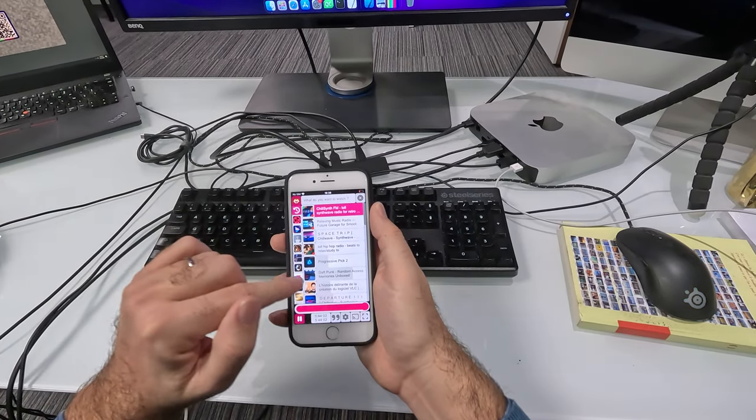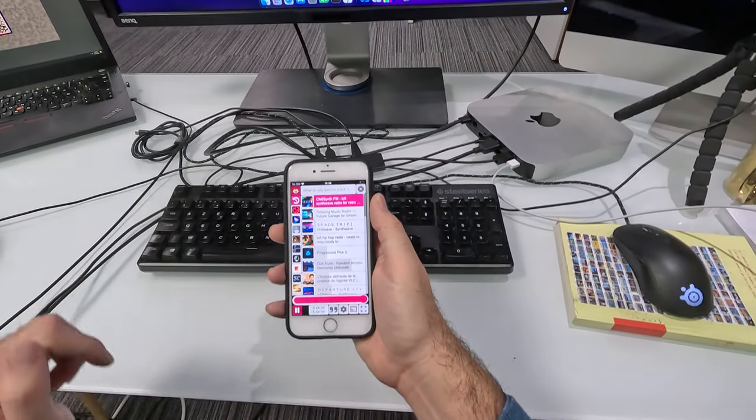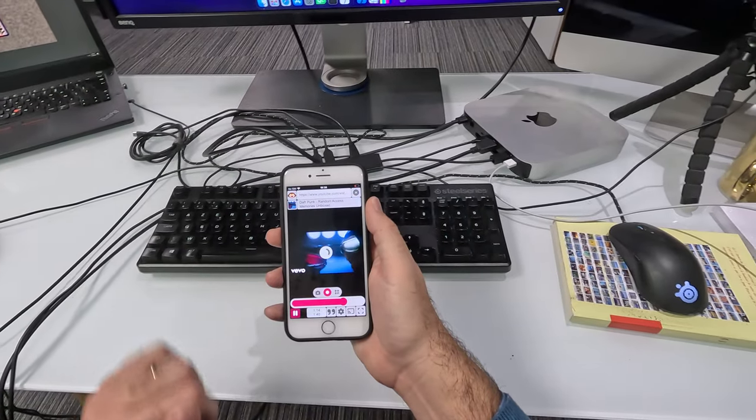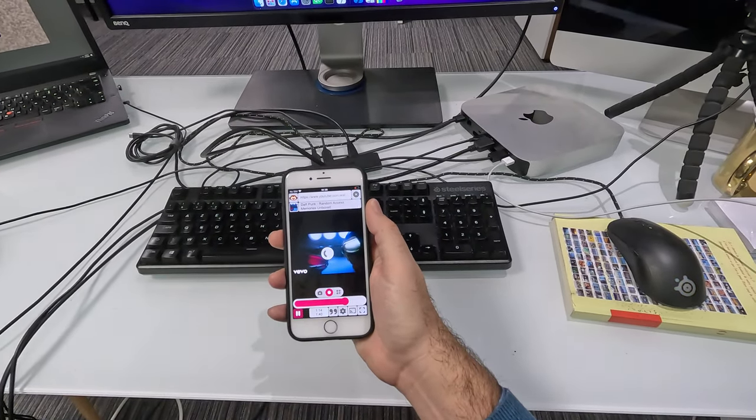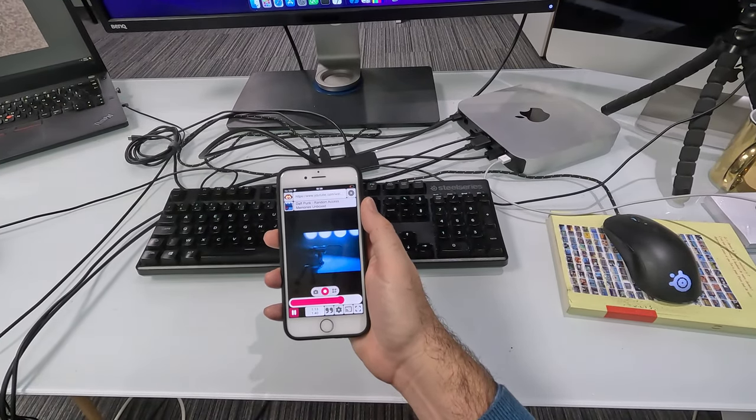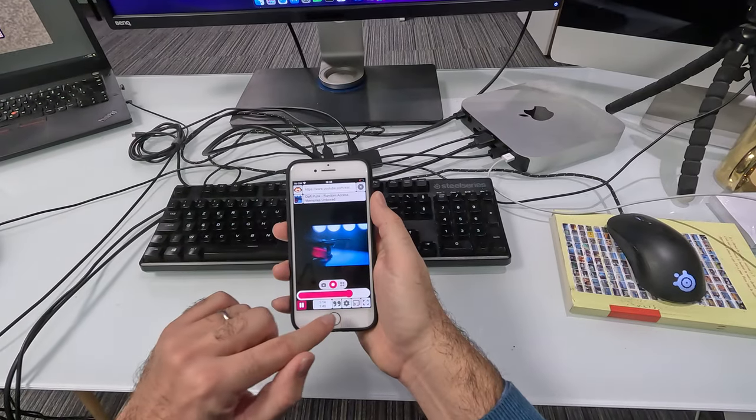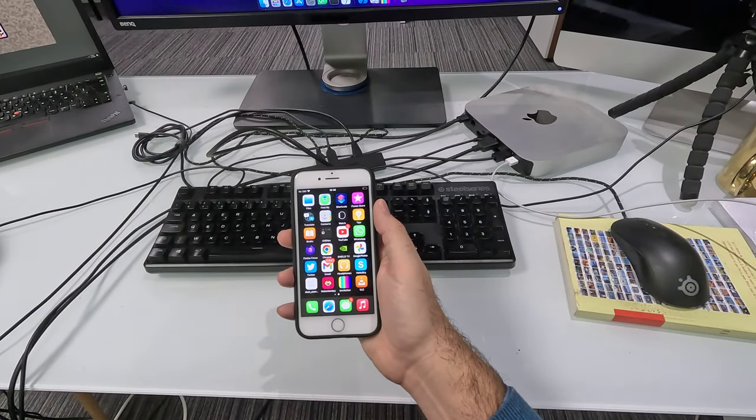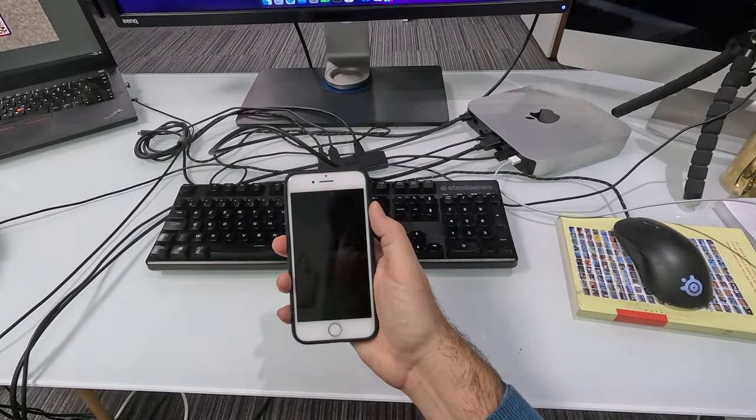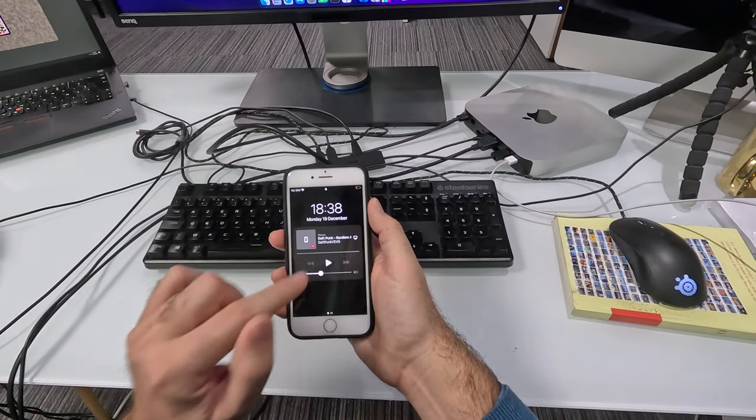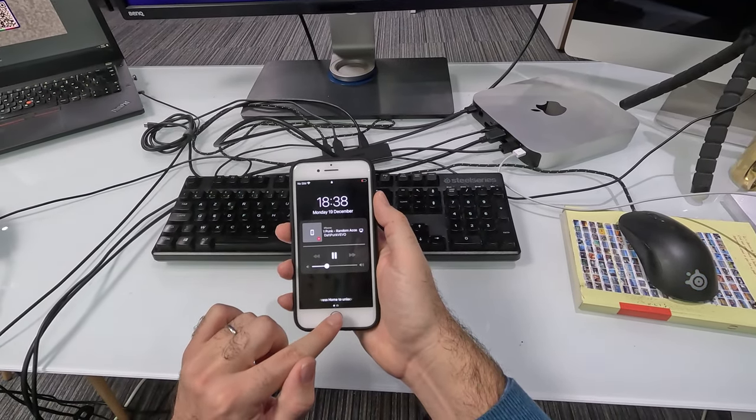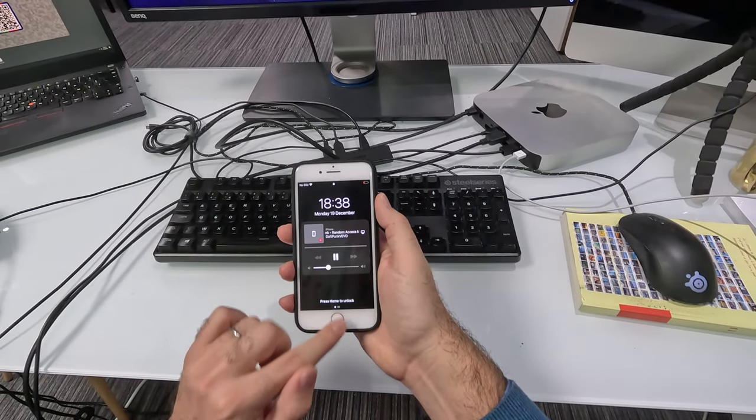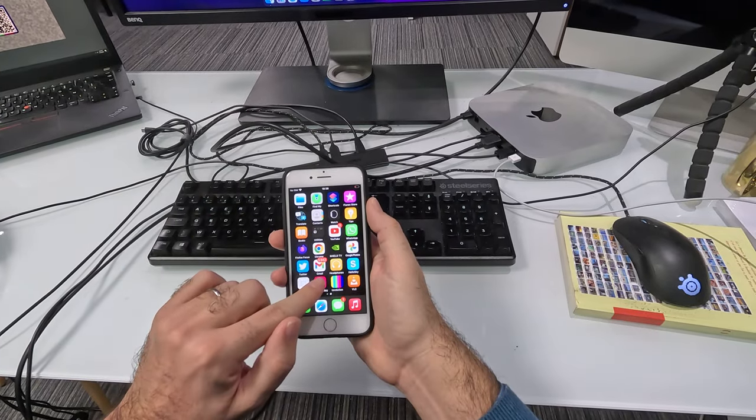We can switch to another one if we want. Switch to another video. And as you can see, playback is working fine.